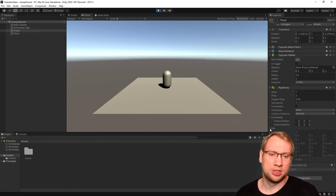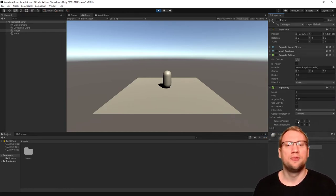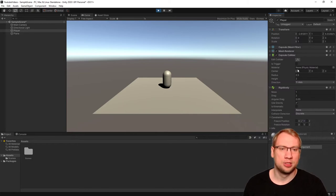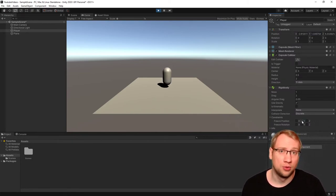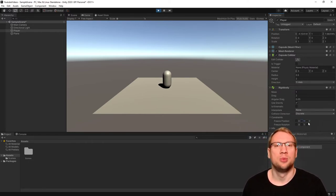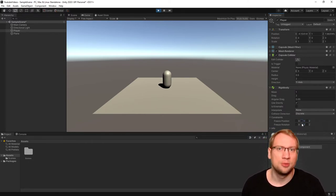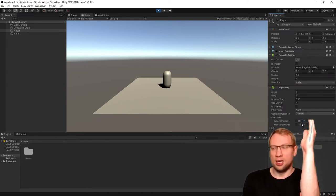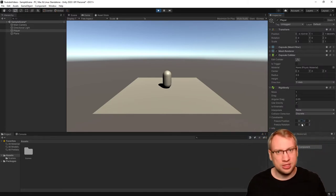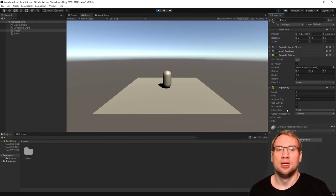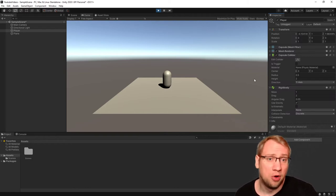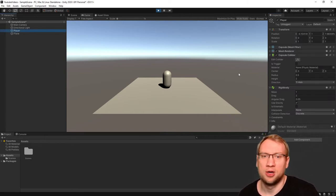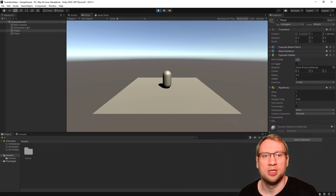We can also put some constraints. We can freeze single positions. If I freeze the Y position, for example, I can lift it up and it won't drop anymore, because Y is frozen. I can also make that with specific rotation angles, which makes sense if we don't want the character to fall this way, only this way. Freezing one rotation layer makes sense. So that's the basic rigid body component. You see our player can already be lifted, and it falls down pretty slow because of the drag right now.